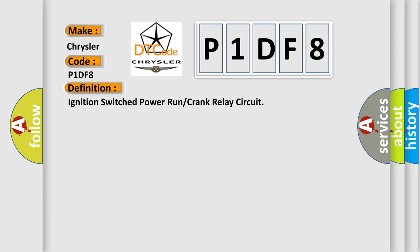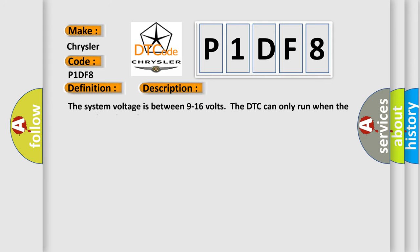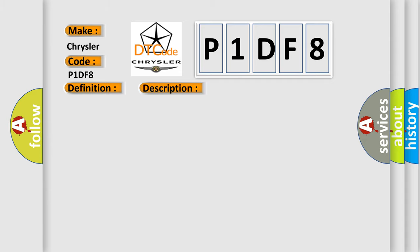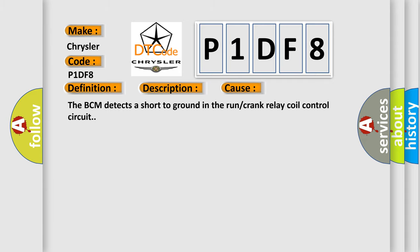And now this is a short description of this DTC code. The system voltage is between 9 to 16 volts. The DTC can only run when the output is activated. This diagnostic error occurs most often when the BCM detects a short to ground in the run or crank relay coil control circuit.